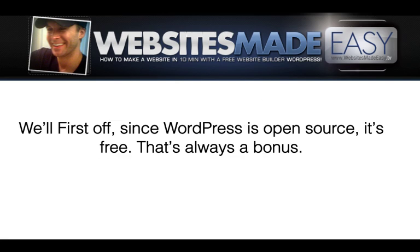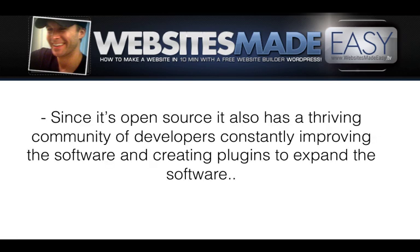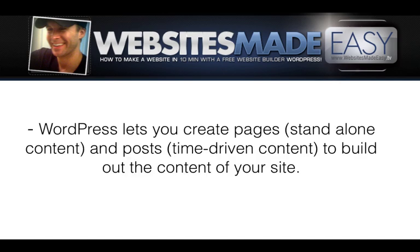Well, first off, since WordPress is open source, it's free. That's always a bonus. Since it's open source, it also has a thriving community of developers constantly improving the software and creating plugins to expand the software.